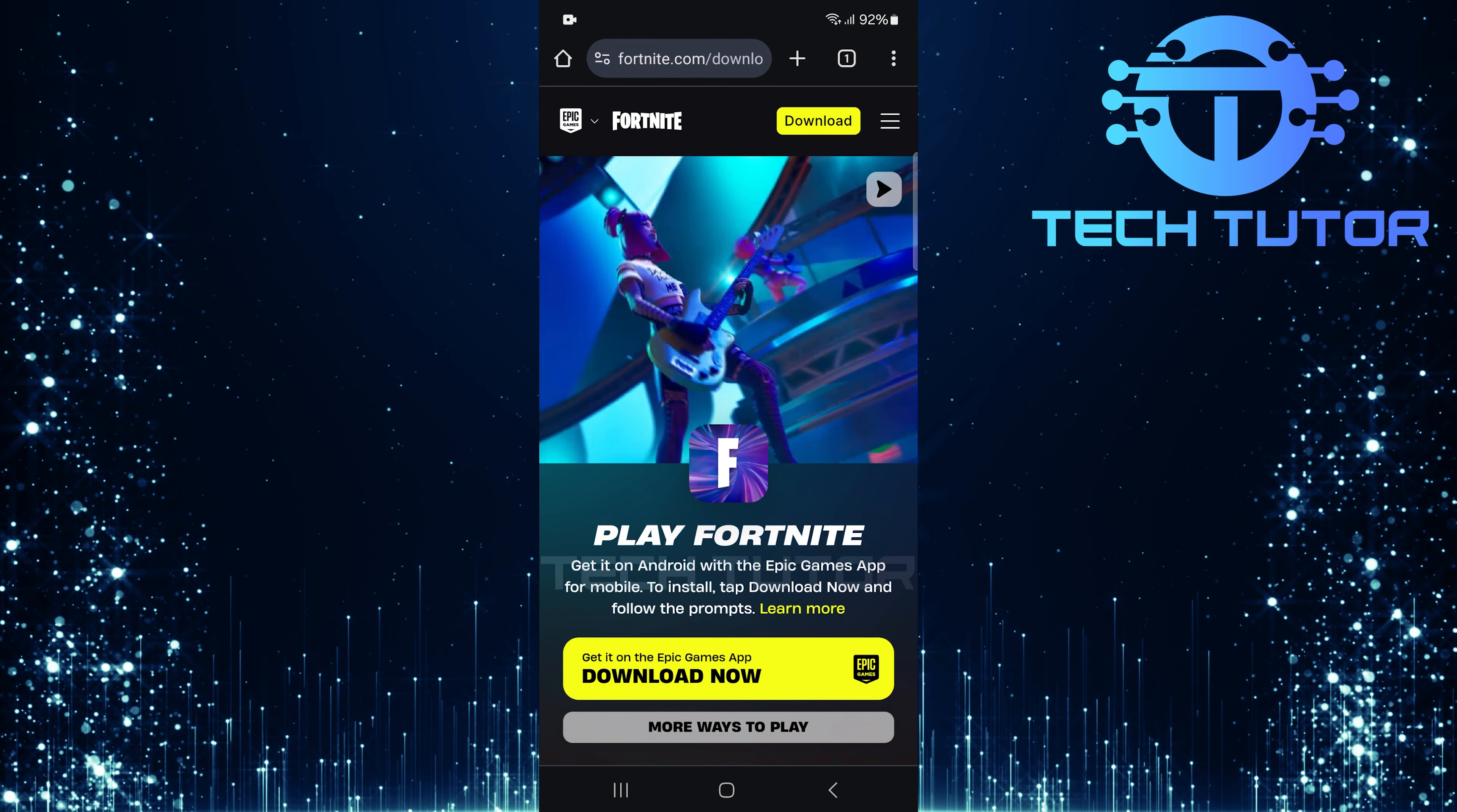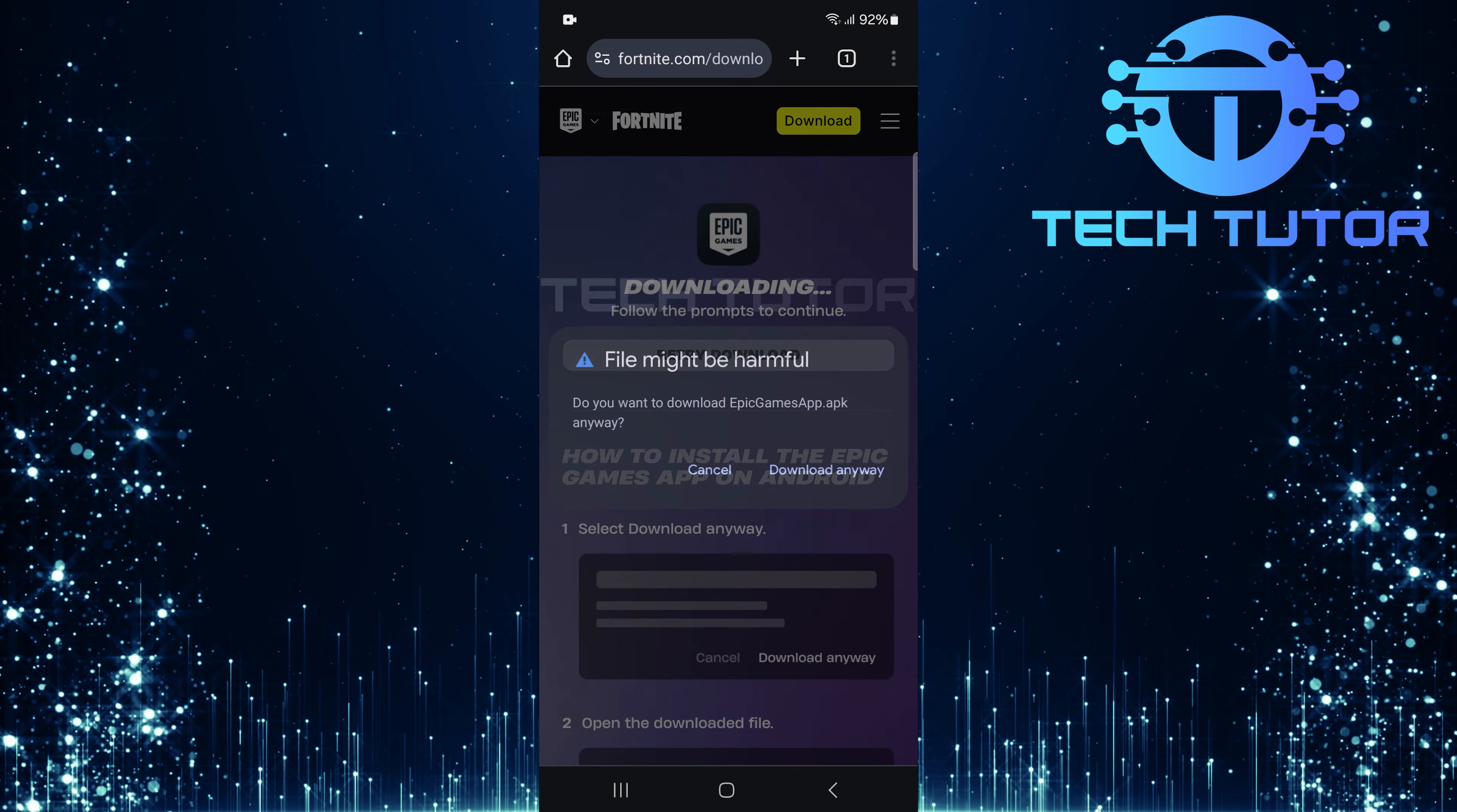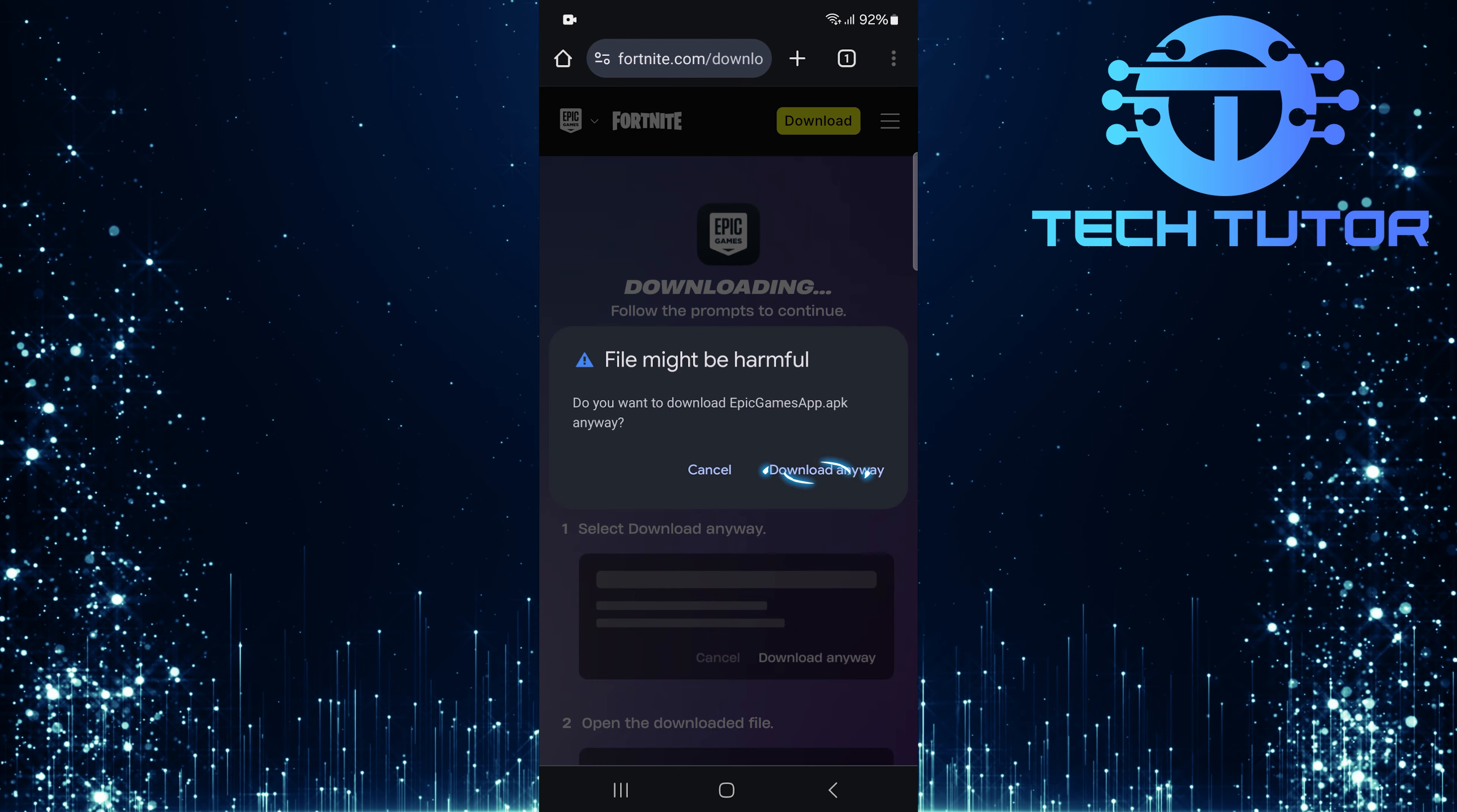This will take you to Epic Games' official download page for Fortnite. Now, simply tap Download Now. A pop-up will appear warning that the file might be harmful. Don't worry, since this is from an official source, just tap Download Anyway.